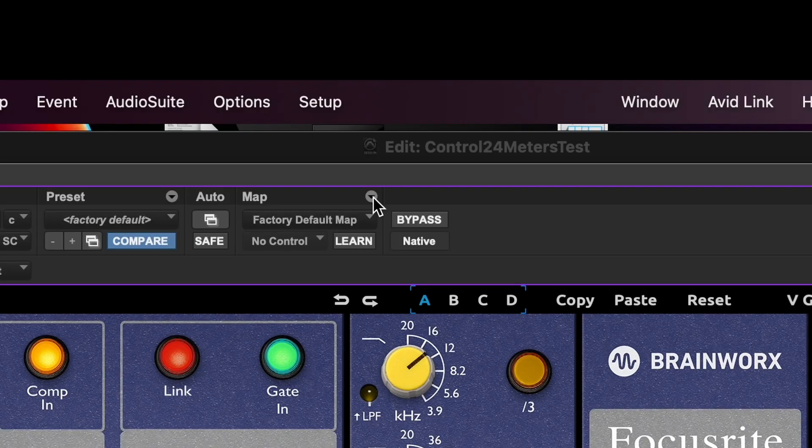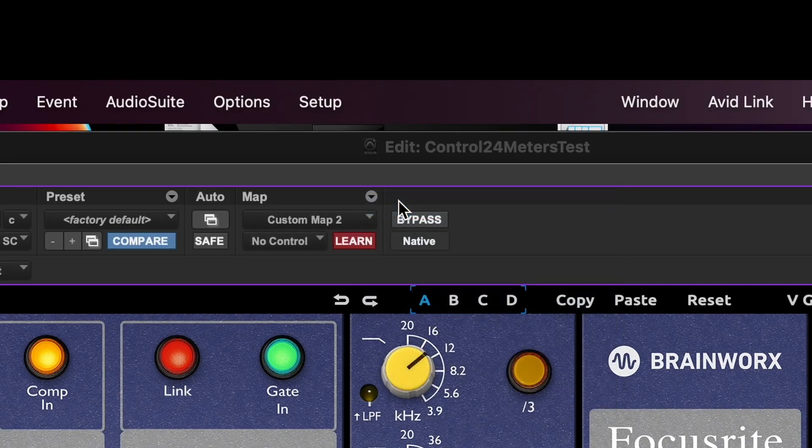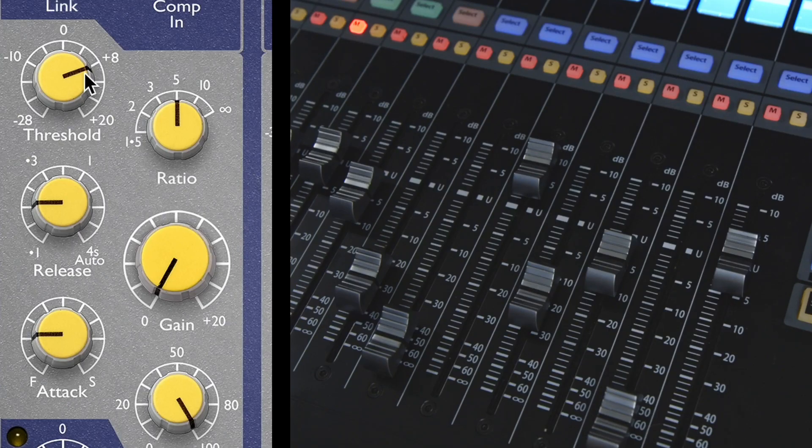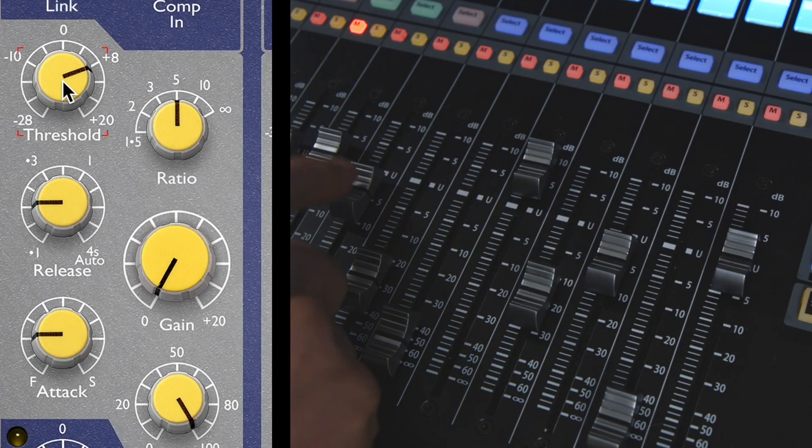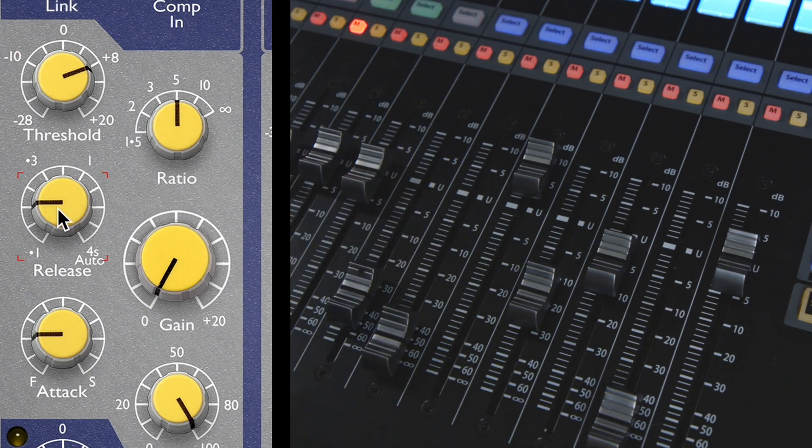To create a custom map, select New Map. It automatically goes into learn mode. Click a parameter in the plug-in, then move a fader to map them together. You can map up to 200 pages of 8 parameters.